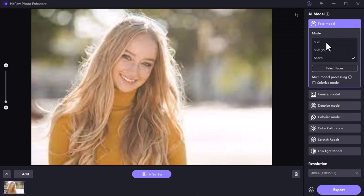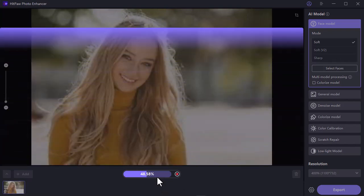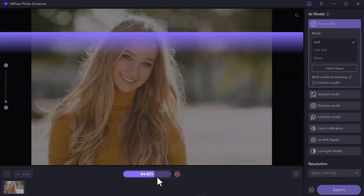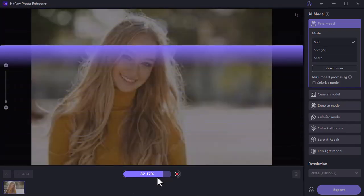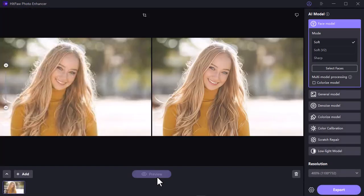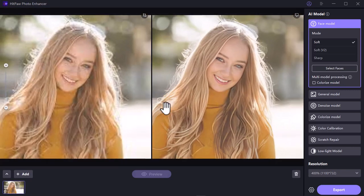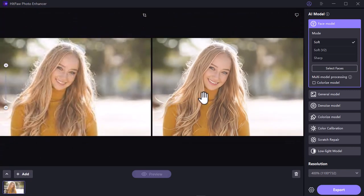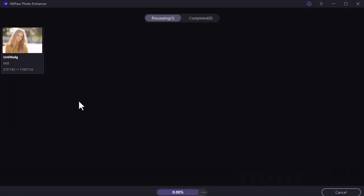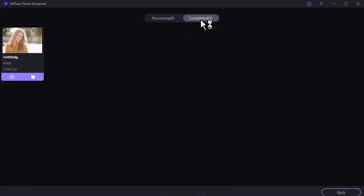After the image is uploaded, select a model. Now click on the Preview button to see the preview — it will take some time to prepare. Our image is ready, look at this, it's really awesome! Now press the Export button to save it to your device and see the final result.